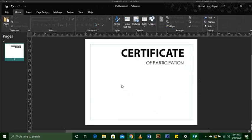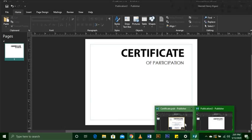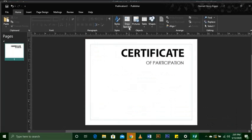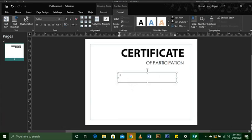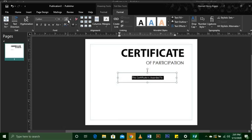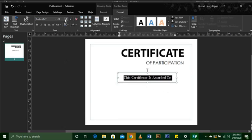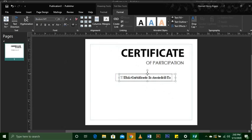You can see already our certificate is coming together. The next thing is to write 'This certificate is awarded to.' We are trying to write everything that is on a real certificate — the kind that you get awarded, just like the ones you've wondered how they designed.